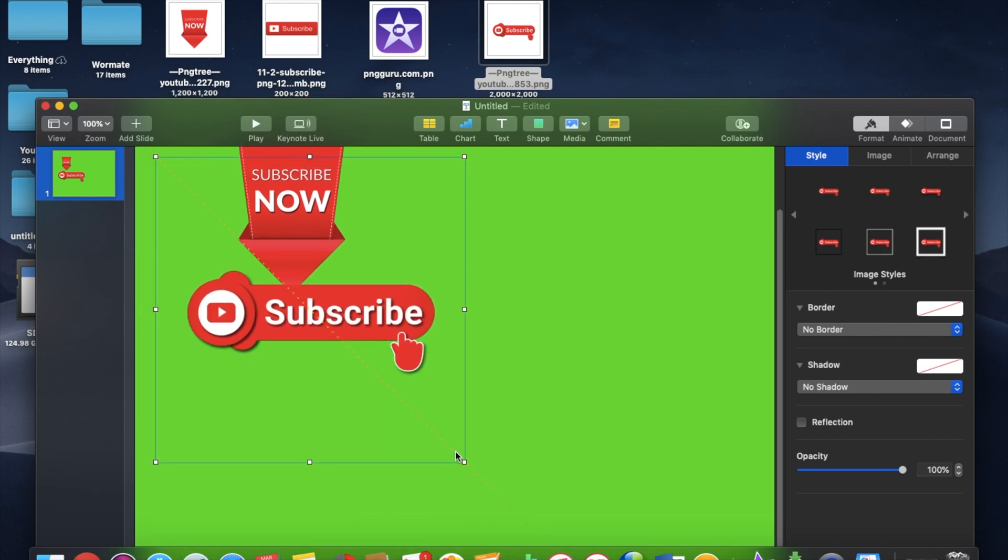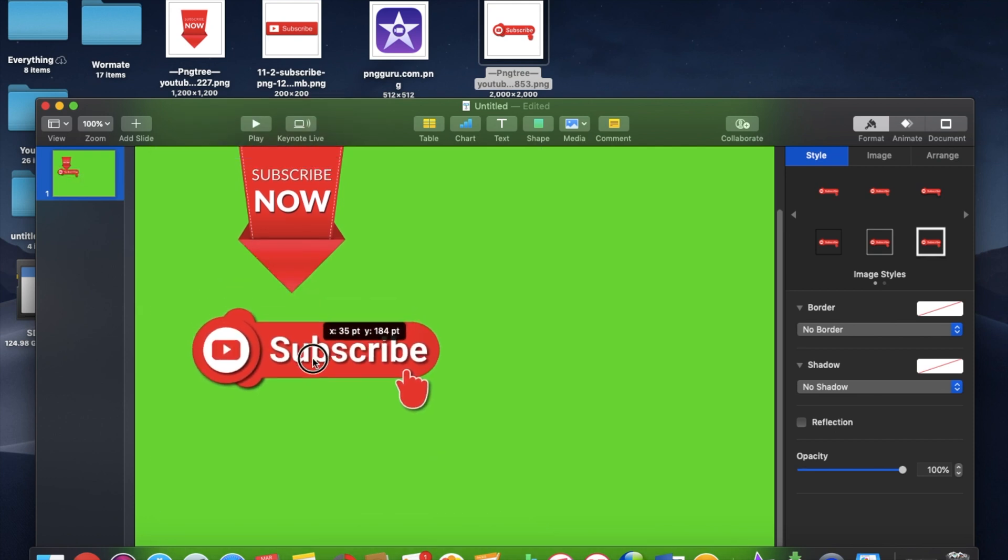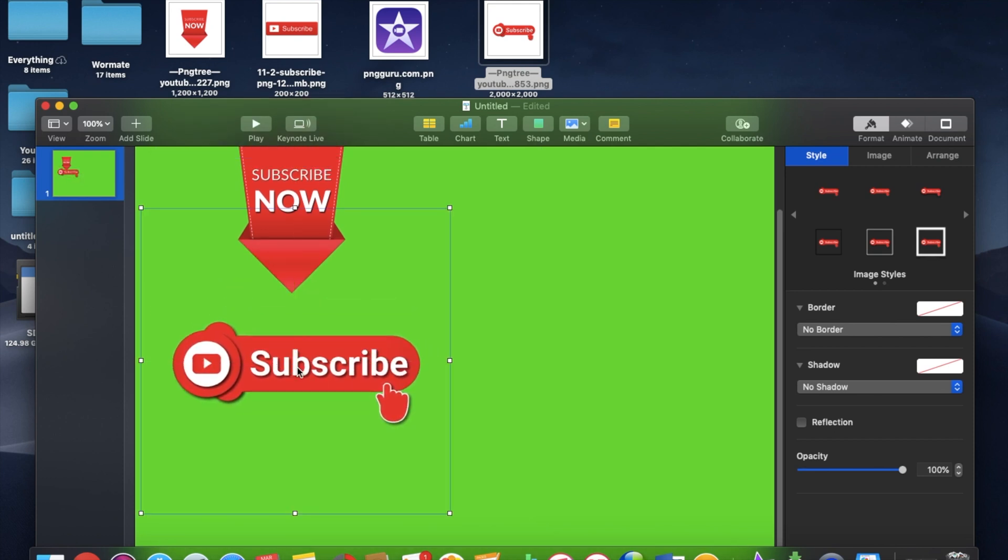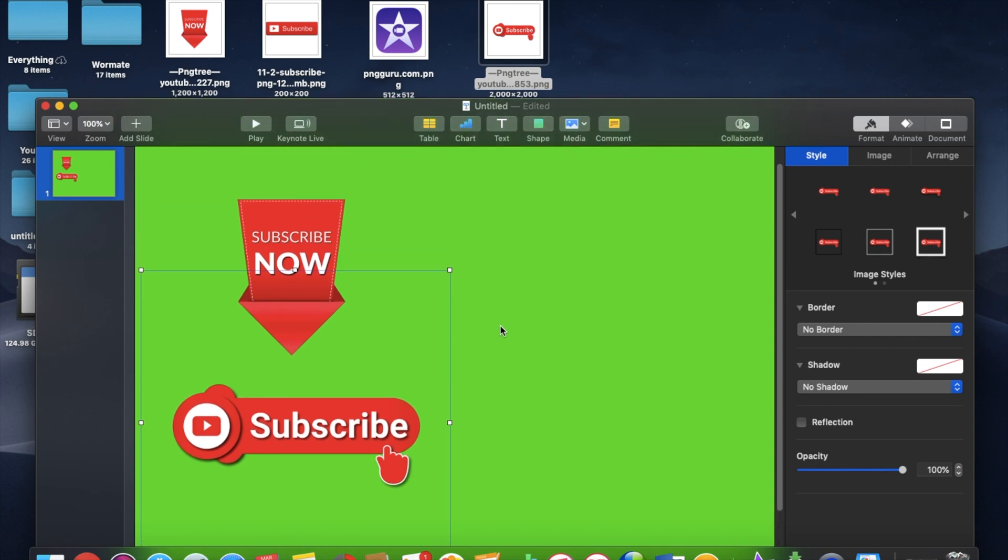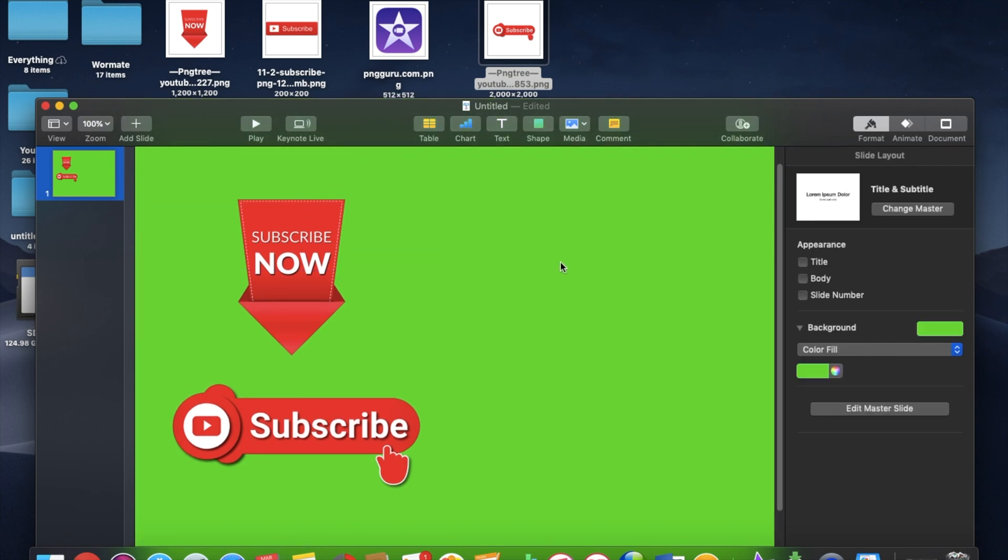And I think, yeah, probably about something like that is about the size that I want to work with. Now I have two different icons that I'm going to insert into my movie. So as opposed to just putting one in there, I'm going to start with this top one.